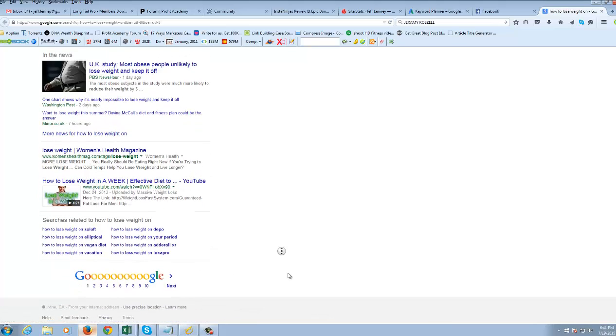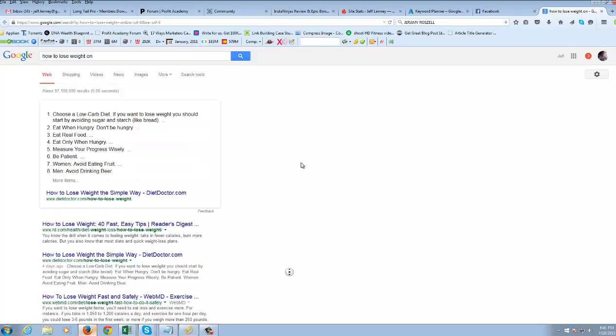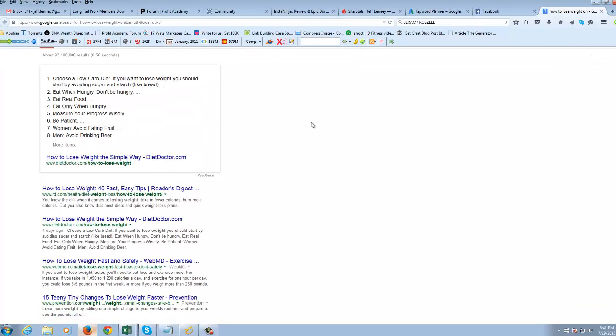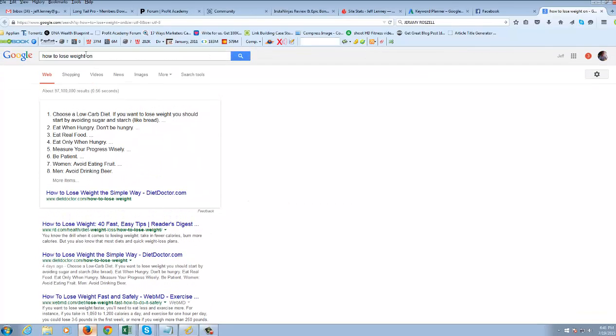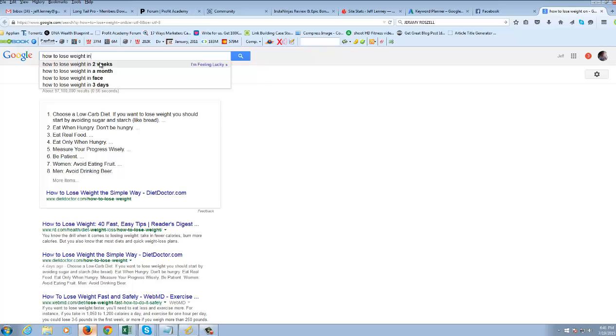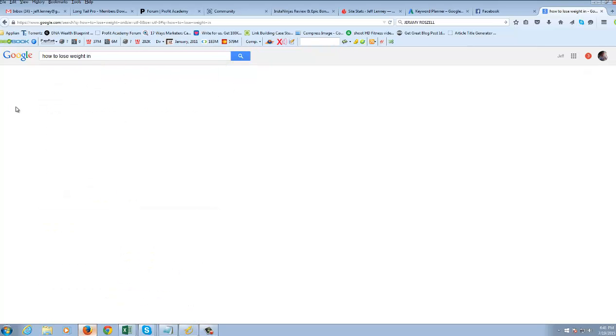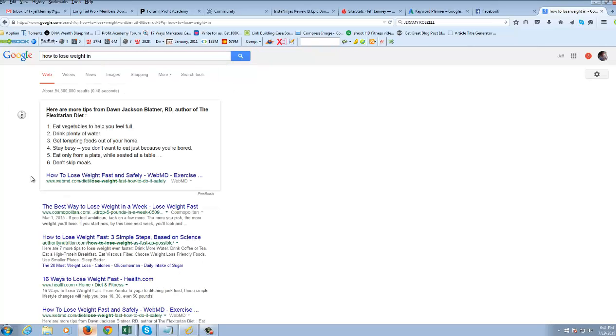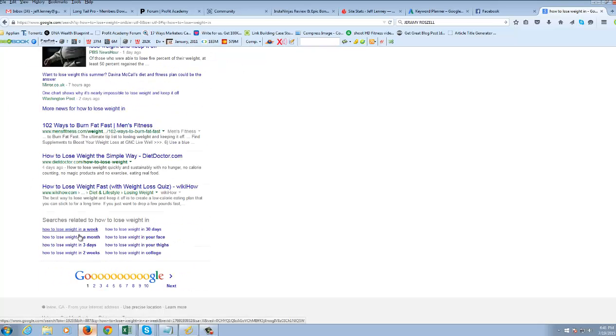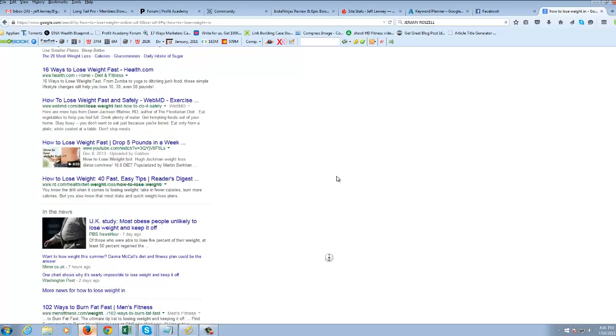how to lose weight. Because those are more drug related. Let's try how to lose weight in. And see what people search for here. In a month, in three days, in your thighs, in your face.